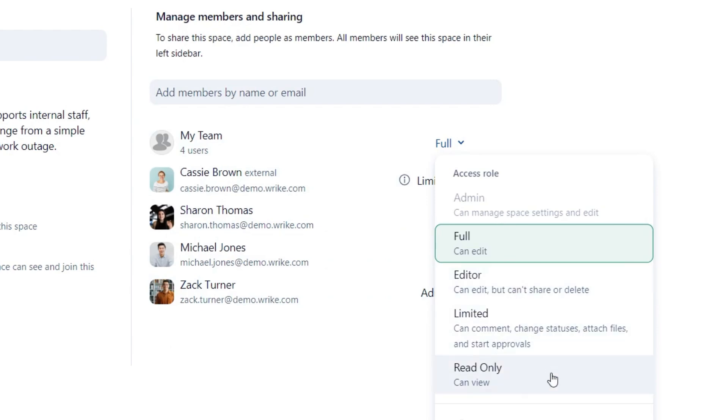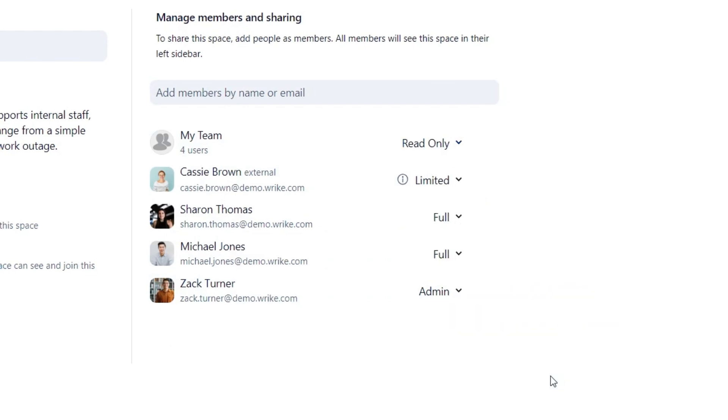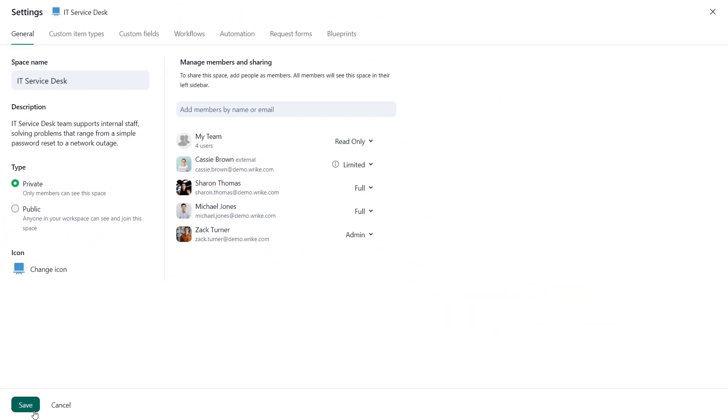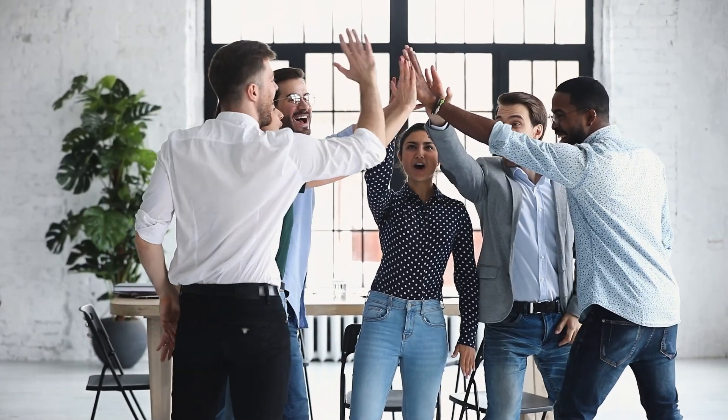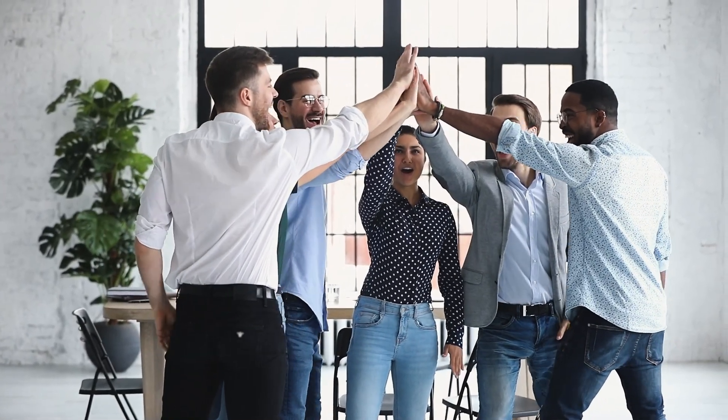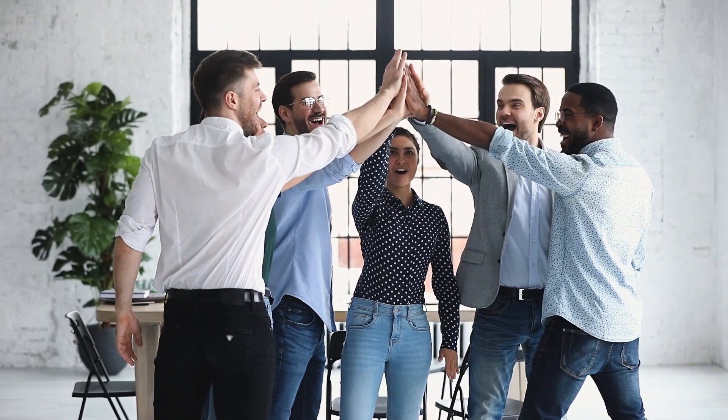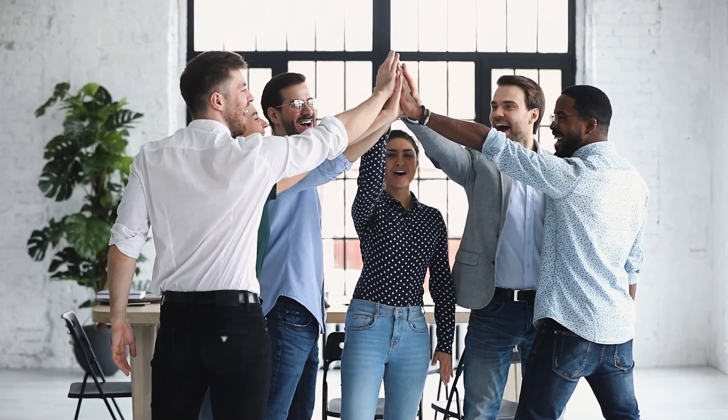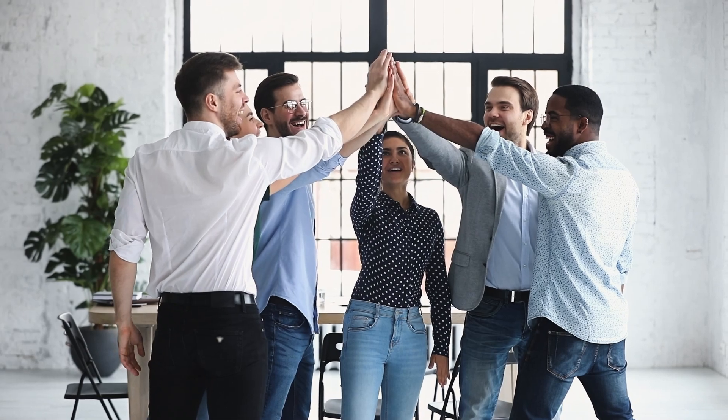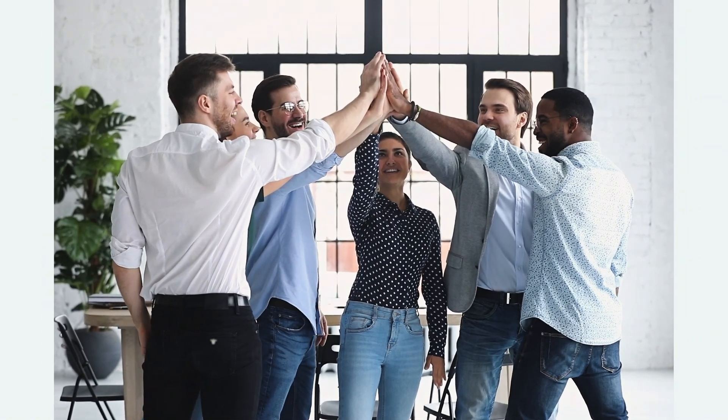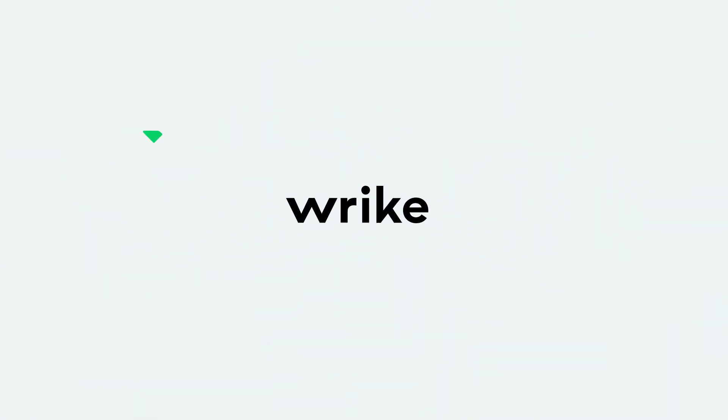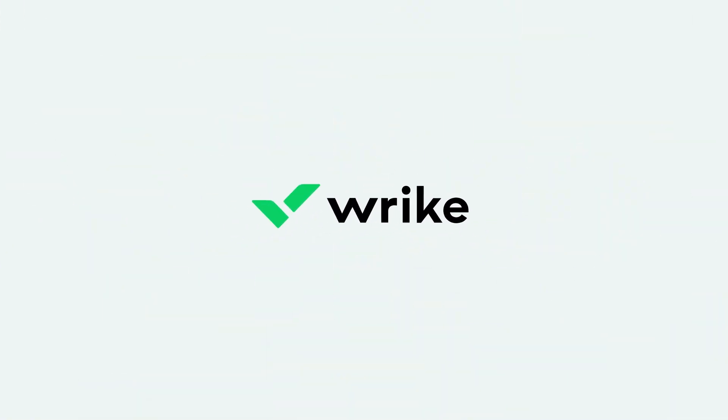Save changes and voila! The IT service team can now focus on what matters most and access work quickly. Experience the benefits of a tailored workspace by creating your own spaces.